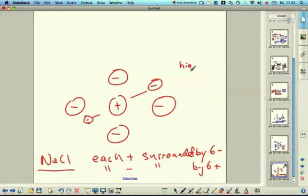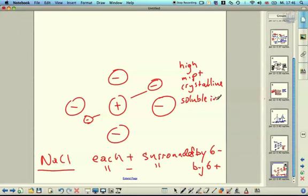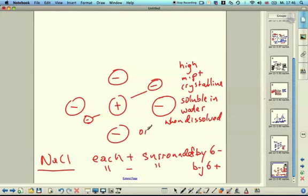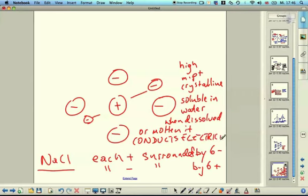Sodium chloride has a high melting point and is crystalline. Because of the charged ions it is soluble in water, and when dissolved in water or molten, it conducts electricity — because once freed from the lattice, the ions can move and act as charged conductors.